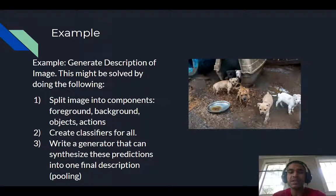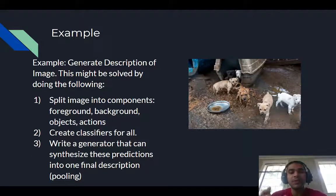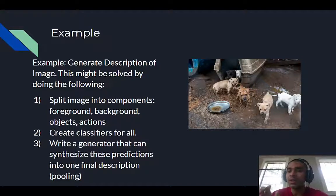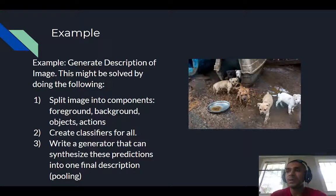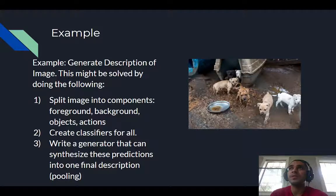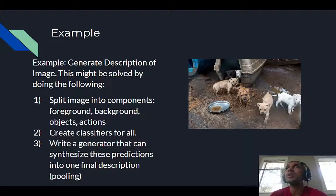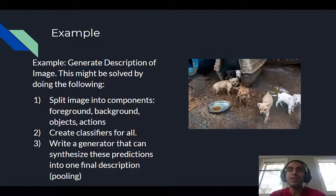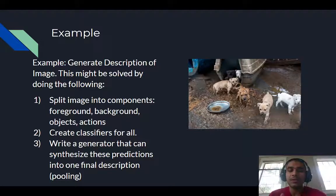Let's take an example to make this concrete. If we take an image and want to write a machine learning model that can give a three- to four-line description of what that image shows, you can see how this is a very complex task — it involves both computer vision and natural language processing. A high-level approach would be to split the image into its components: foreground, background, objects, and actions.